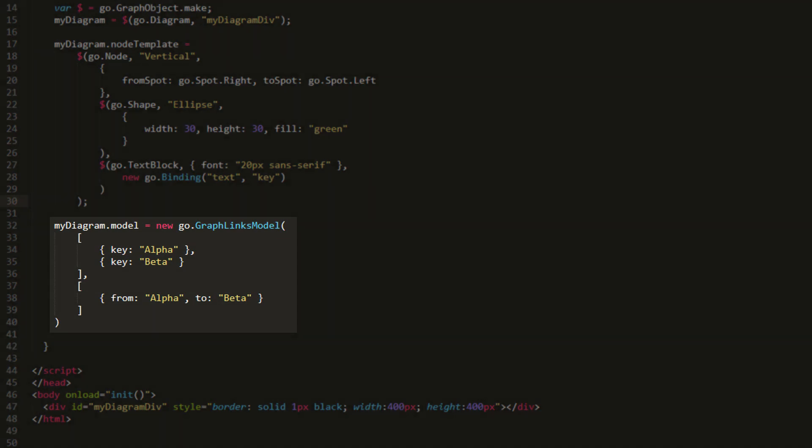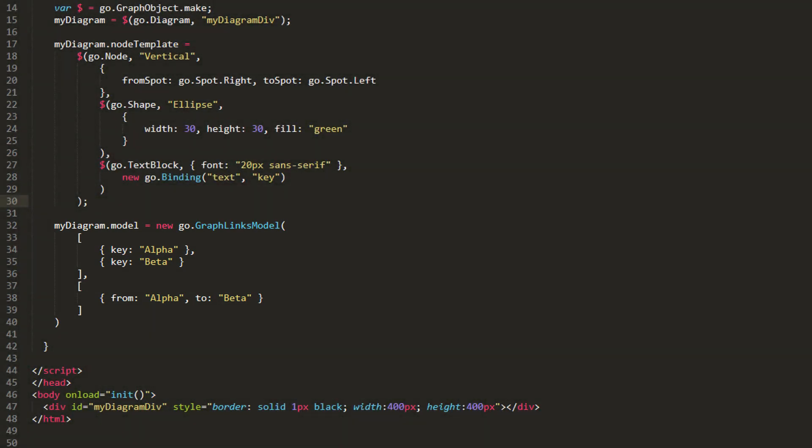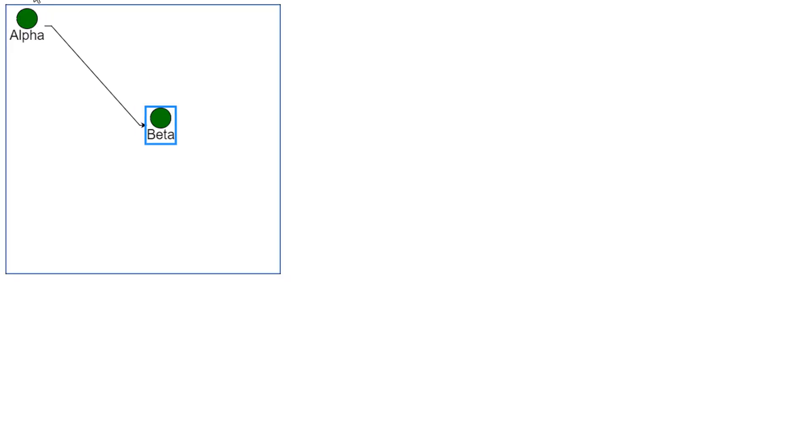You can declare any graphObject to act as a port by setting its portId property. Note that we did not set this property yet, so the whole node will be treated as the port. When we load the page, we can see this clearly.